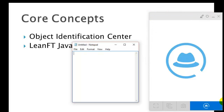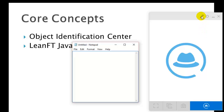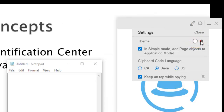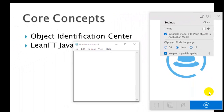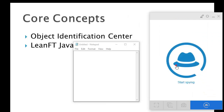Let me explain the layout of this window. In Object Identification Center you can select the mode — we are in Normal Mode right now, but you can switch to Edit Mode. Here are the settings where you can change the theme, and in Simple Mode you can add page objects to the application model. You can also select the language for code generation — I have selected Java — and there is a setting for keeping the window on top while spying.